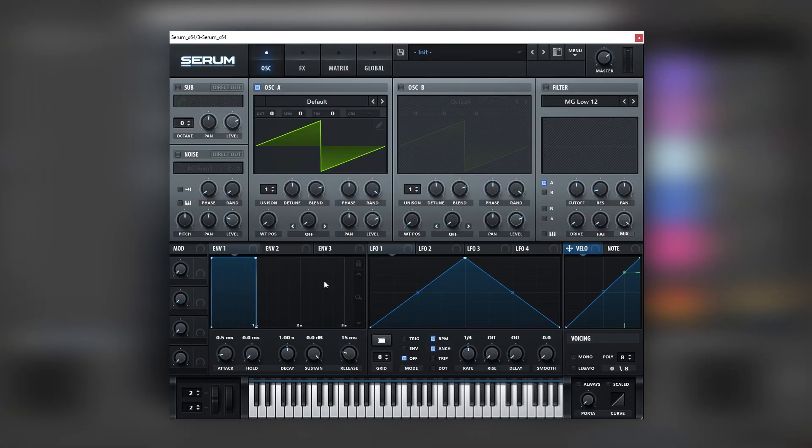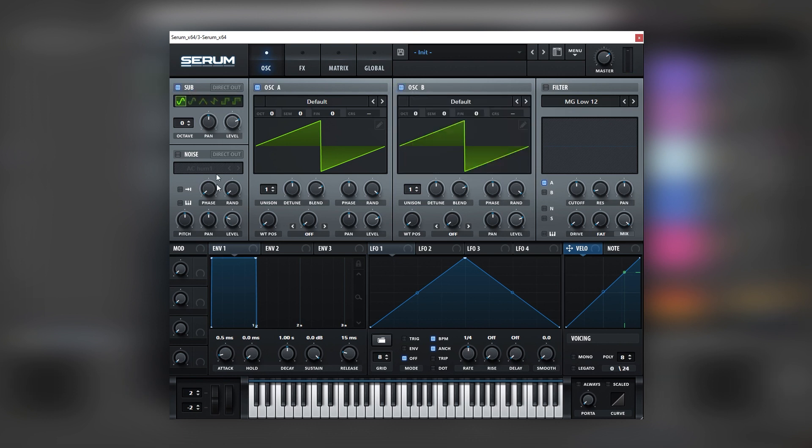So with all of that being said, let's get into the video. Okay, so here I have an initialized Serum. We're going to be playing a sustained F and we're going to turn on the sub and oscillator B.